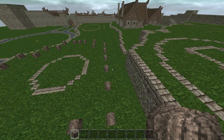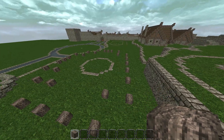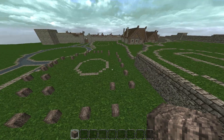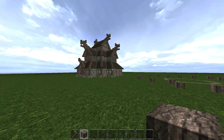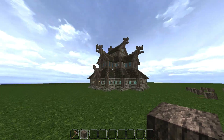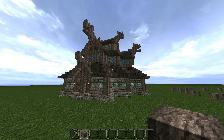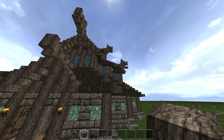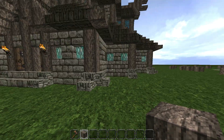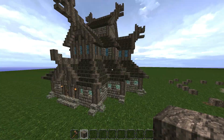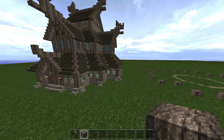Now we're going to flip over to the Superflat world and continue from there. Here we are. As you can see, I've got the temple right next to us so we can actually build off it so I don't make a mistake.